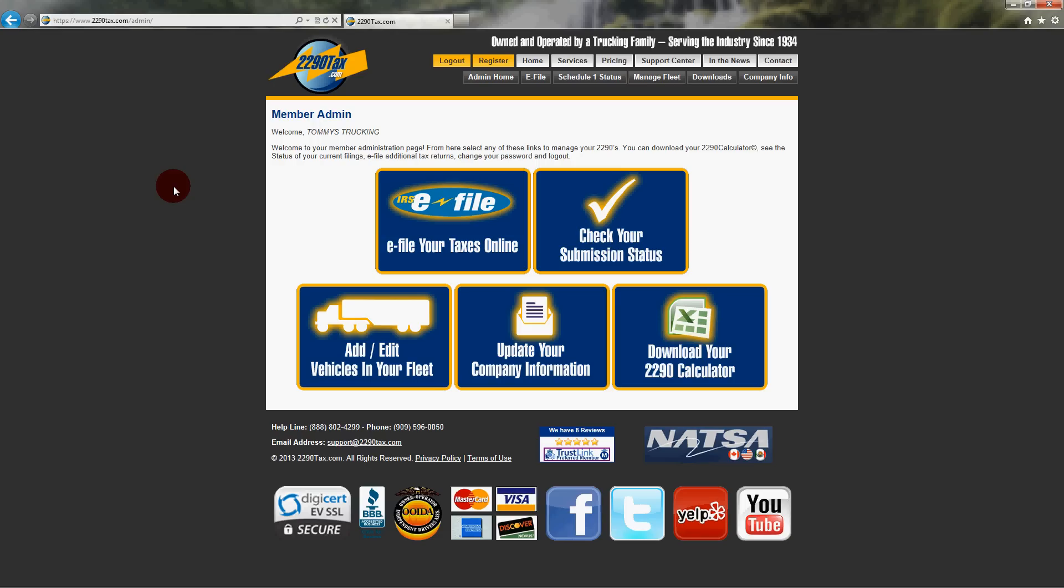2290 Tax, this is Casey. How can I help you? Hi Casey. I used your website last year and I was just wondering, where are all my trucks?